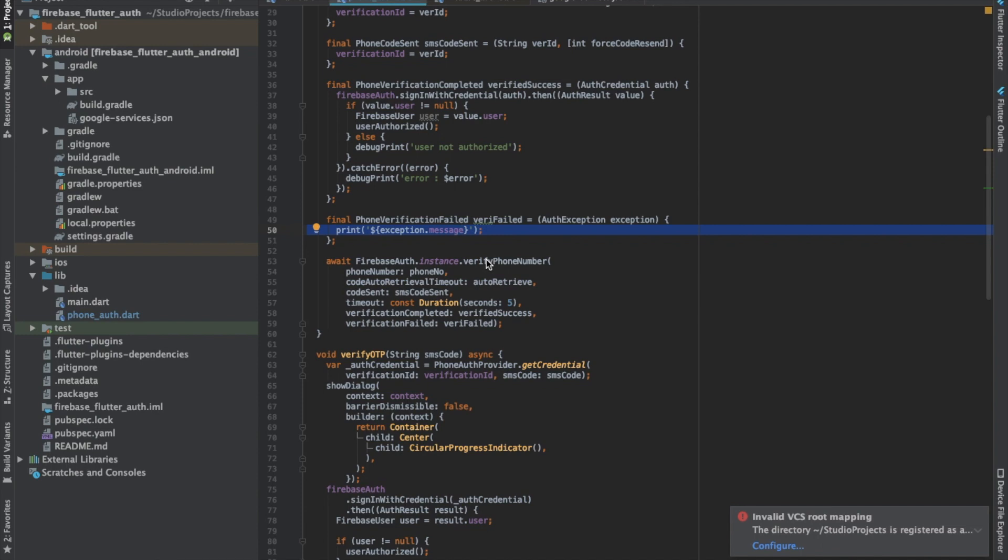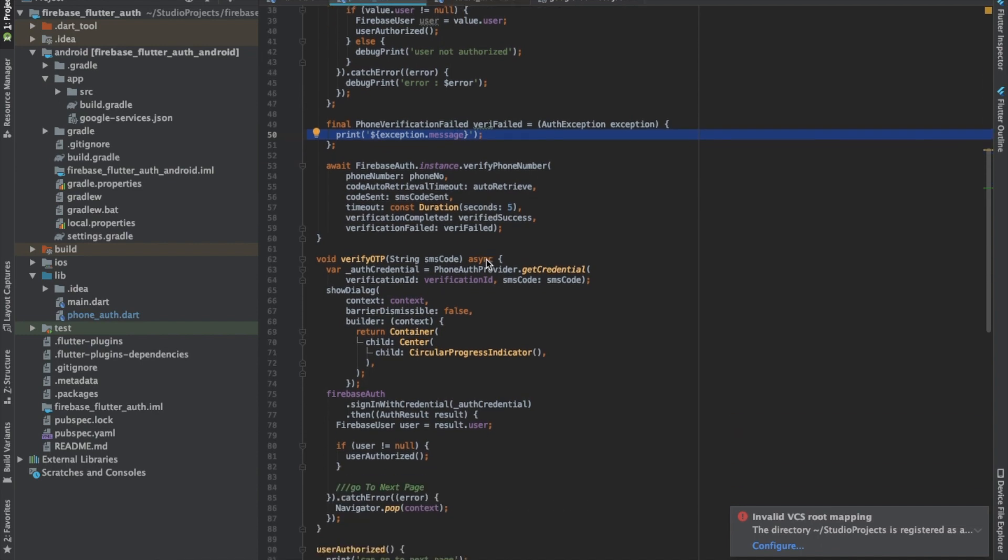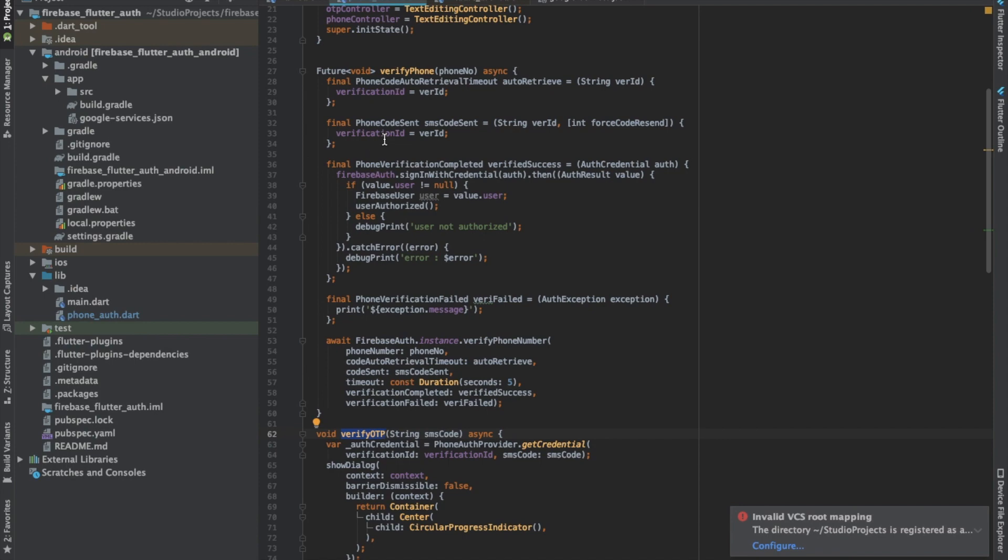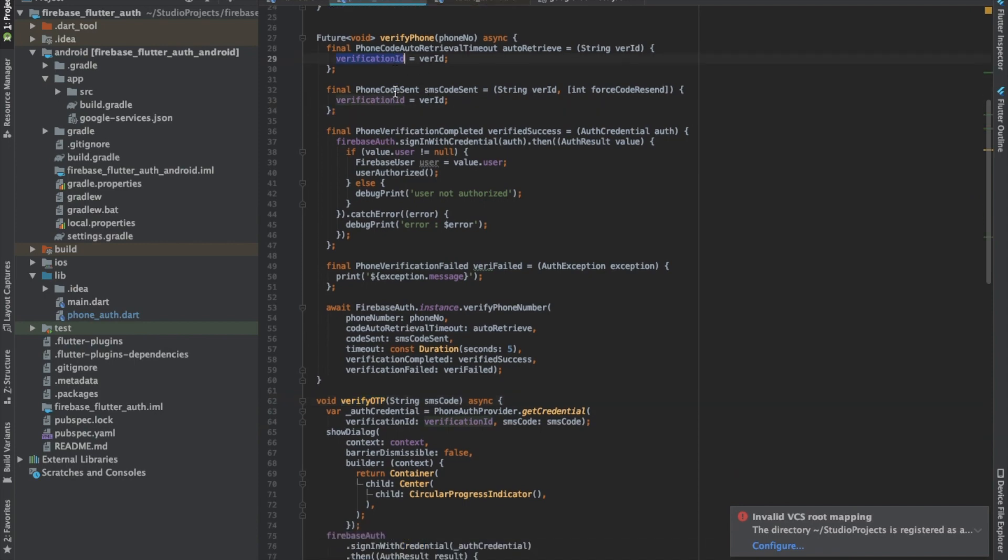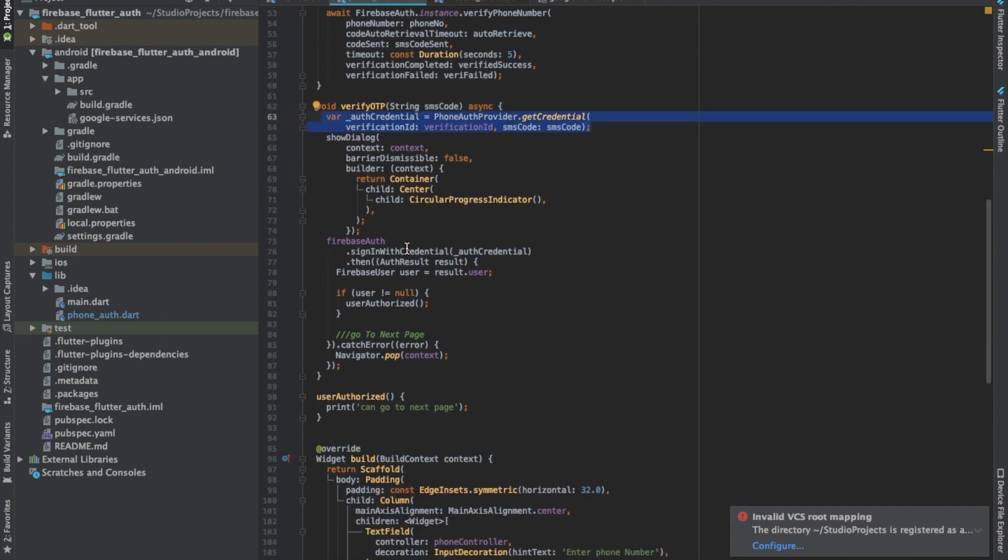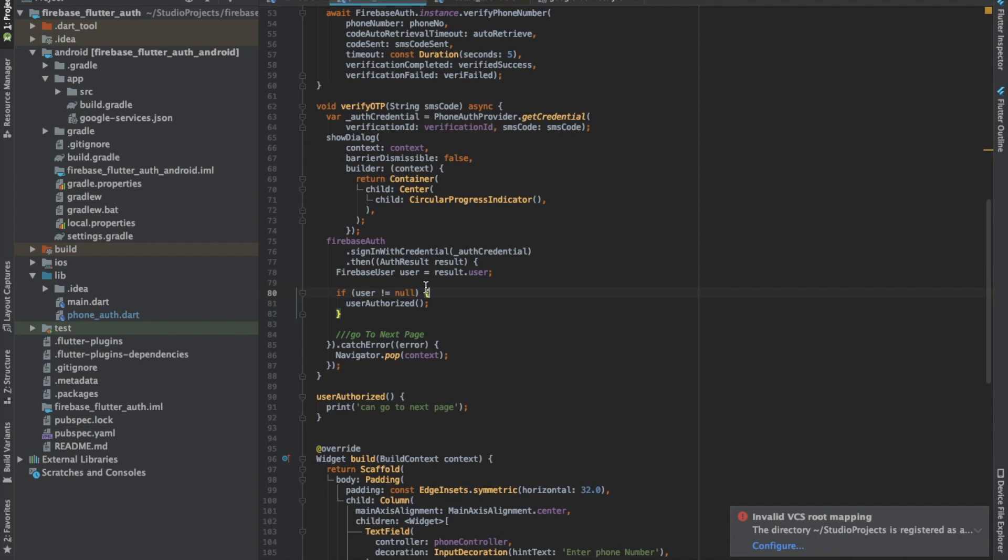Now in case when timeout occurs and we're not able to auto retrieve the OTP, we have to manually write the OTP and call another function called verifyOTP. Using the verification ID we got from SMS code sent and the auto retrieve timeout, as well as the OTP we manually entered, we try to get the auth credentials. Using these credentials we sign in to the Firebase account. We have to check if this Firebase user is null or not. If it's not null, it means the OTP was the right one and now we can take the user to the next page, which means he is authorized.